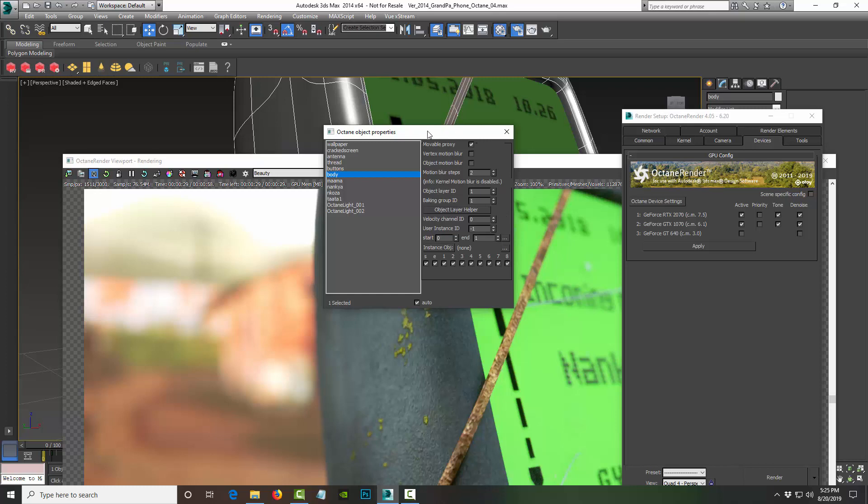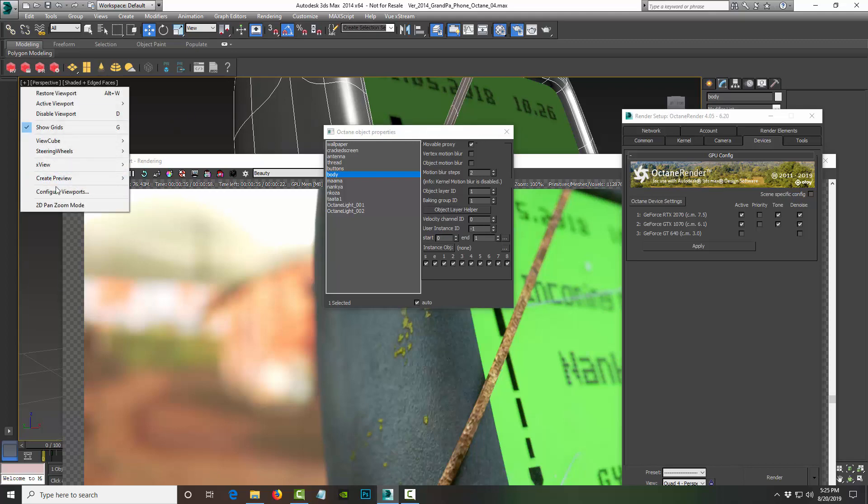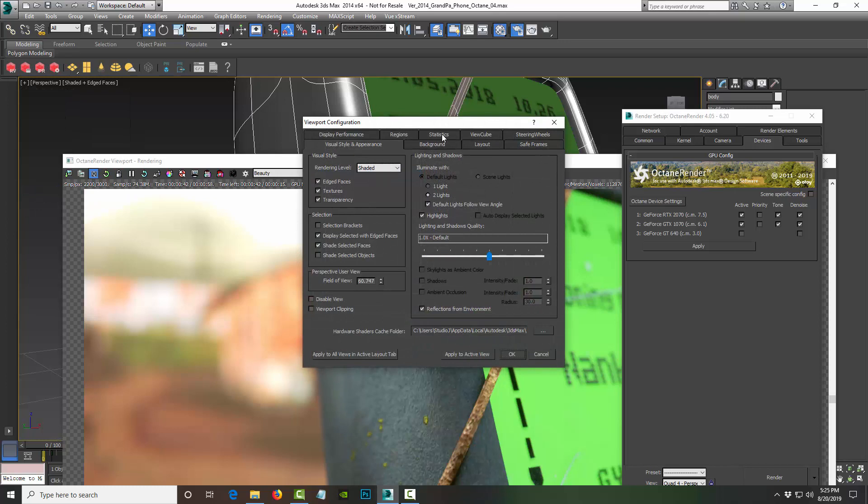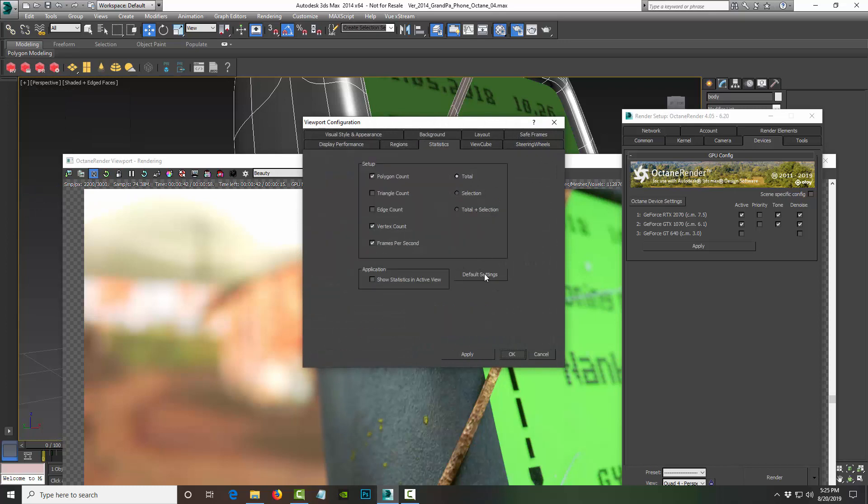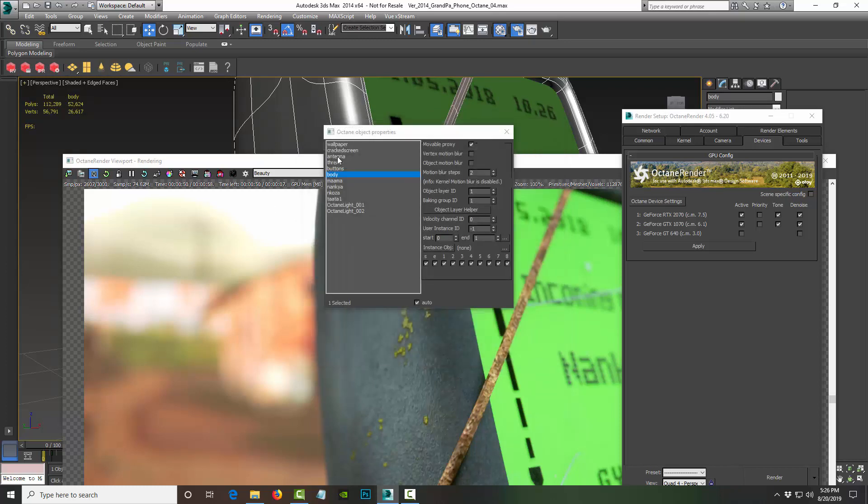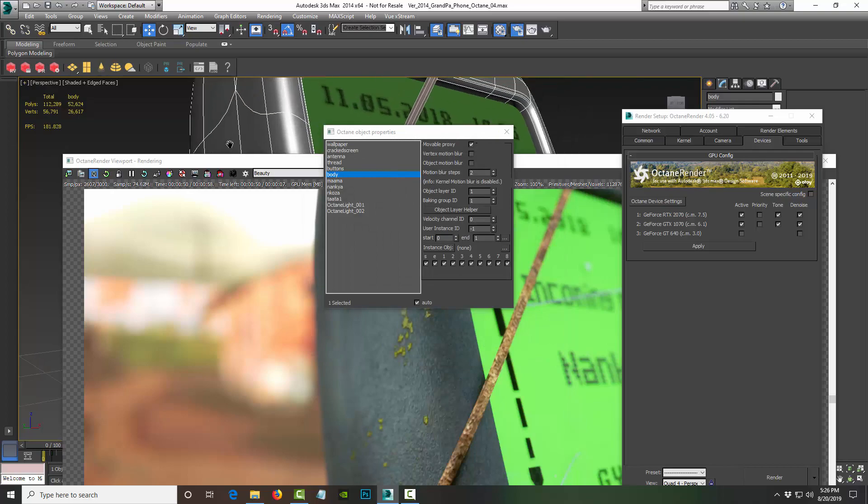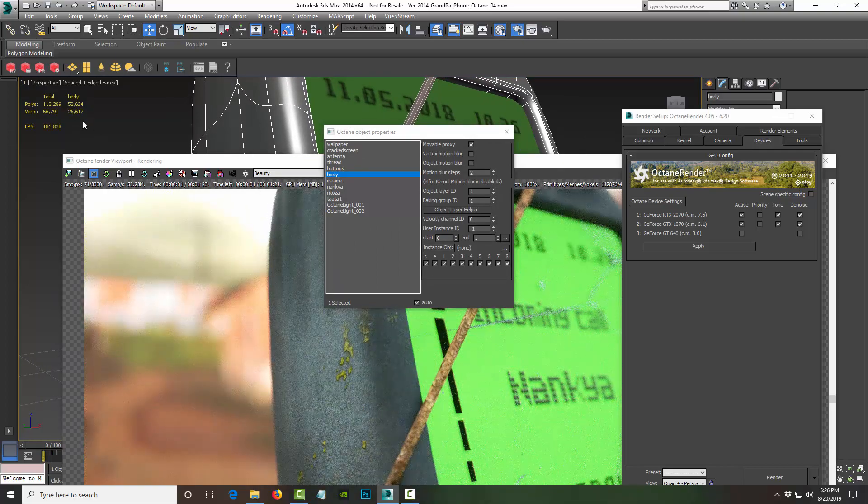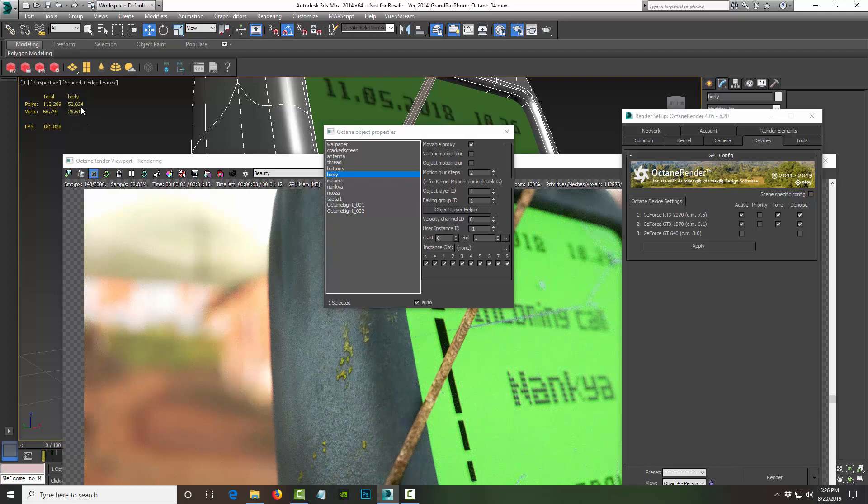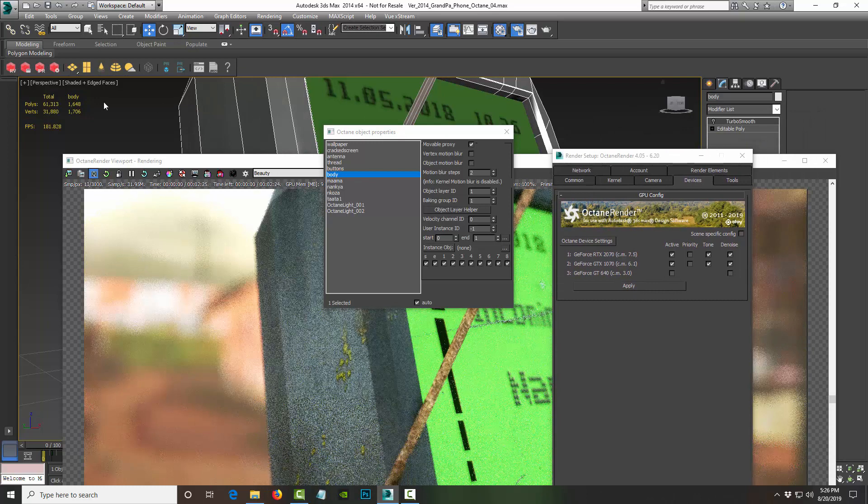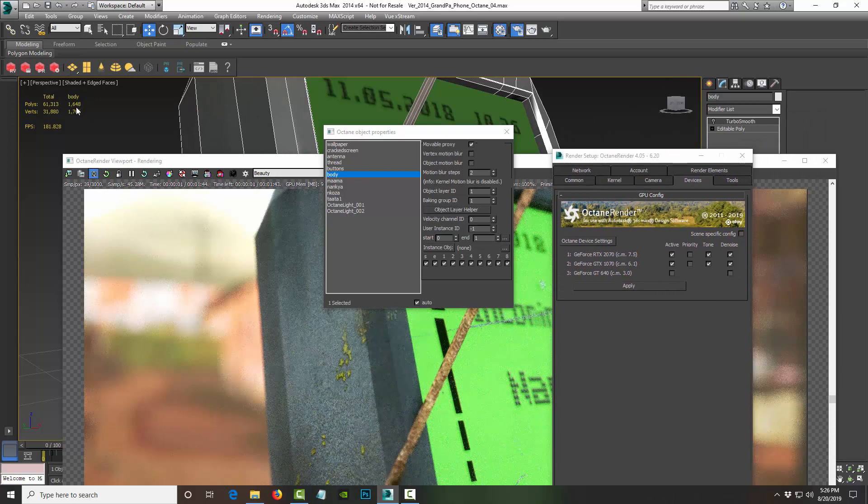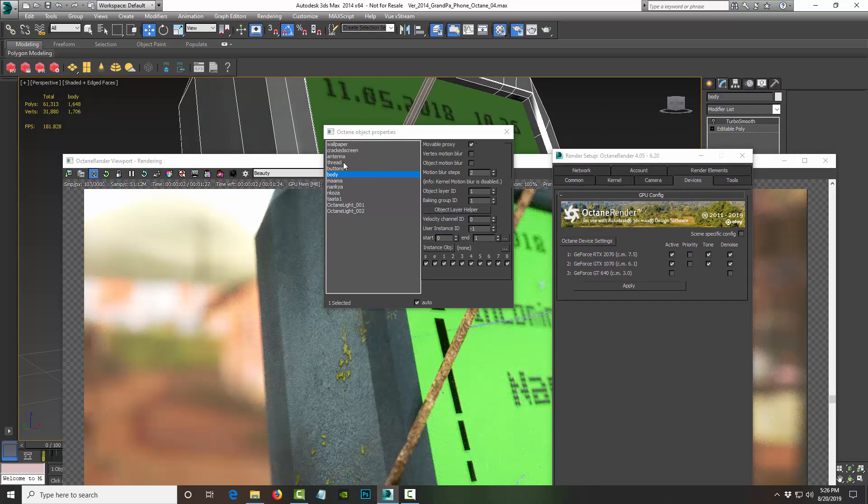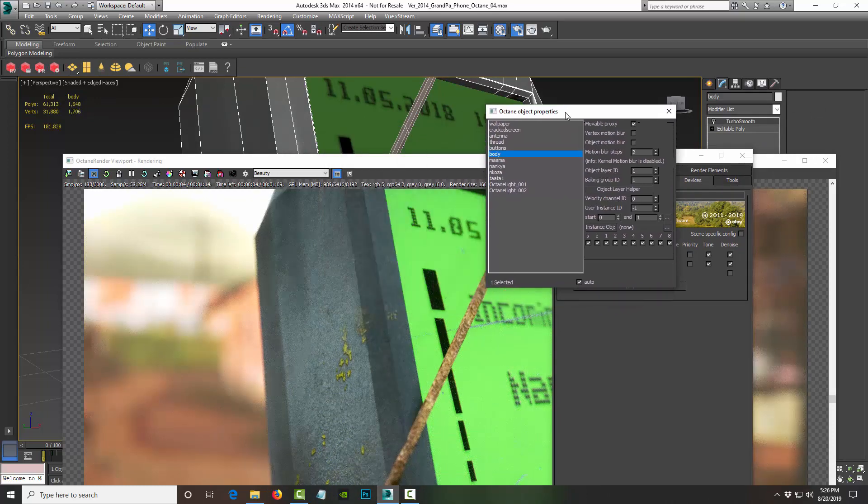And the value of actually having this option is that right now if I go to Configure Viewports and I turn on statistics and I select Total Plus Selection and Show in Viewport and apply, say okay. So this object that I've selected, the body of the phone, is currently 52,000 polygons, right. And so if I turn it off, I turn off turbo smooth, look what happens. So it jumps down to 1.6K.